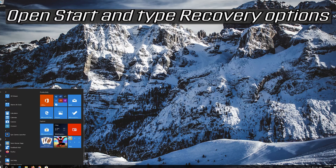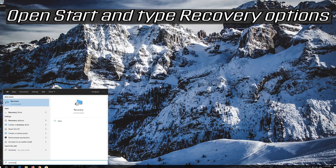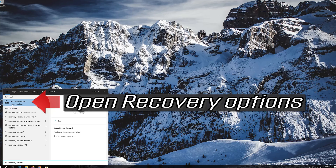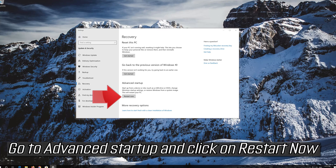If that didn't work, open Start and type Recovery Options. Open Recovery Options, then go to Advanced Startup and click on Restart Now.